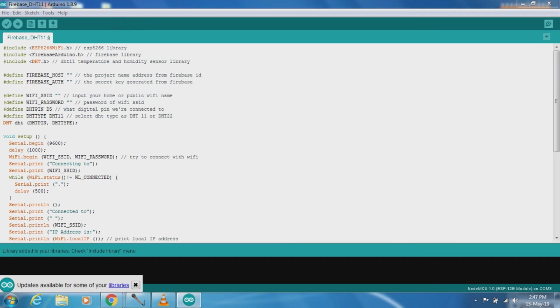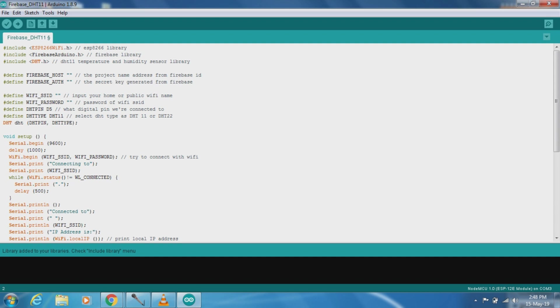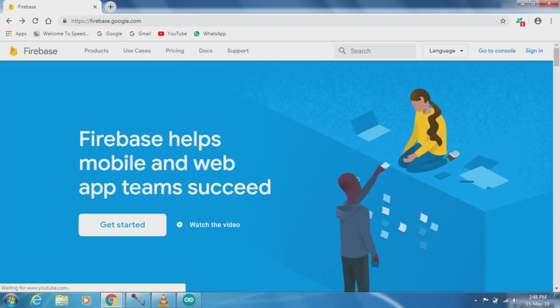After the library is added, we have to add just four fields. First of all it is a Firebase host which we have to collect from Firebase ID, and second is Firebase authentication, which is basically a secret key generated from Firebase. Then our Wi-Fi SSID and password. Now I am going to login to my Firebase account.